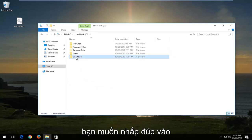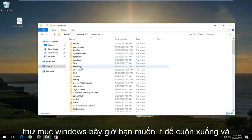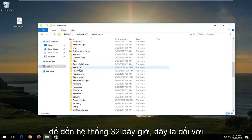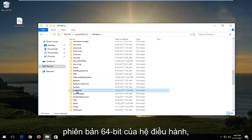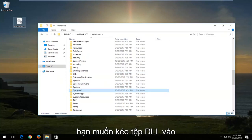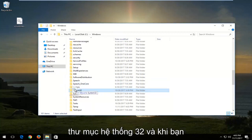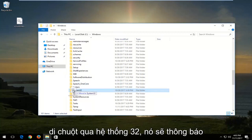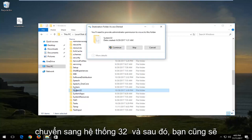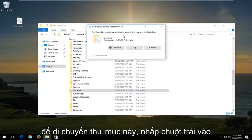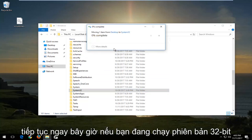Then you want to double click on the Windows folder. Now you want to scroll down until you get to System32 — this is for 64-bit versions of the operating system. You want to drag the DLL file into the System32 folder. When you're hovering over System32, it should say move to System32. Then it'll say you'll need to provide administrator permission to move this folder — left click on Continue.